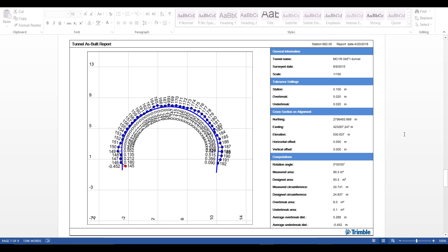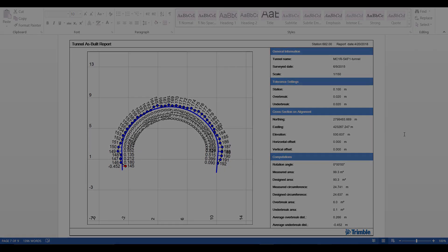As I said earlier, this is the default tunnel as built report. Next we'll go back into TBC and we can see how we can create our own custom report.